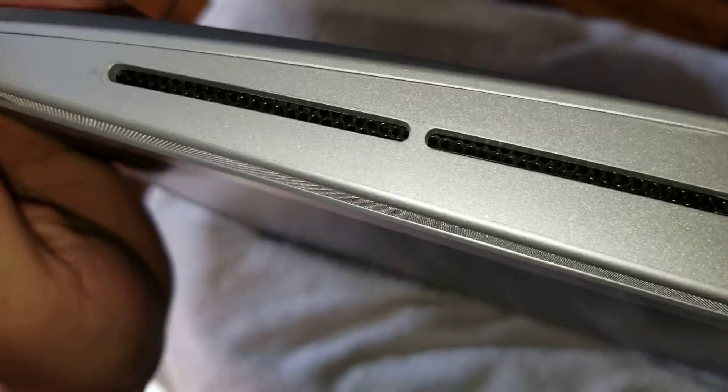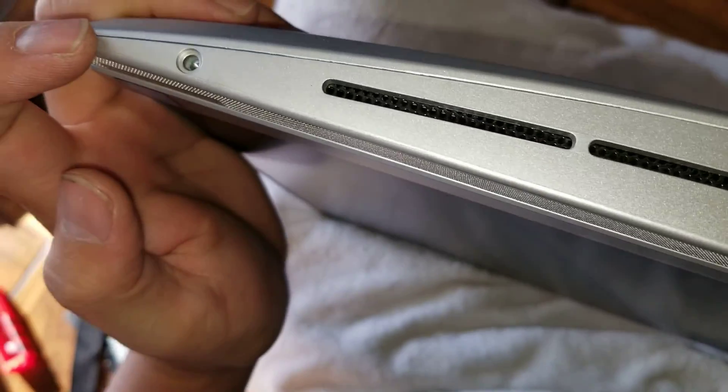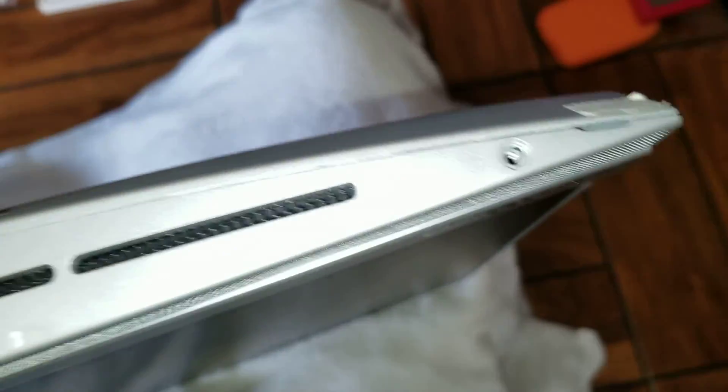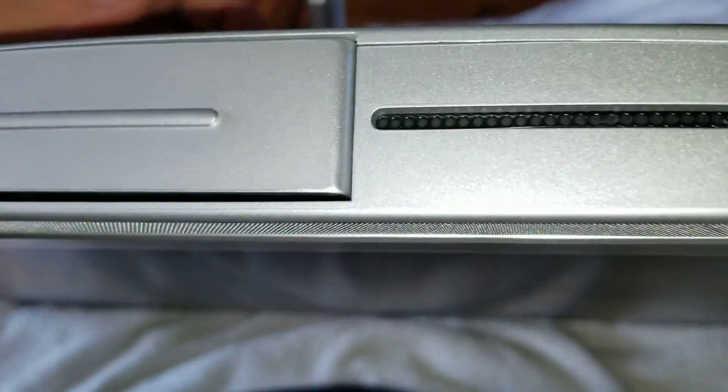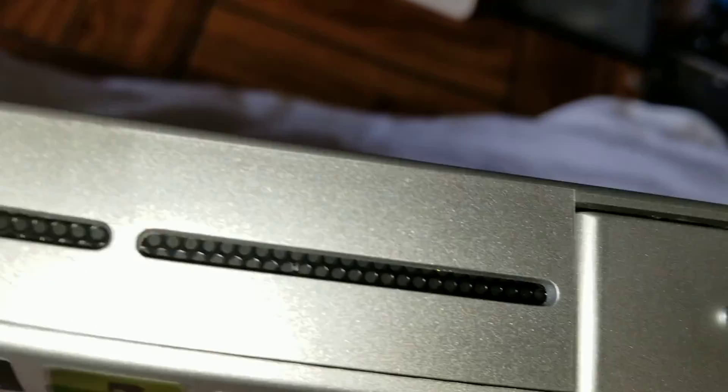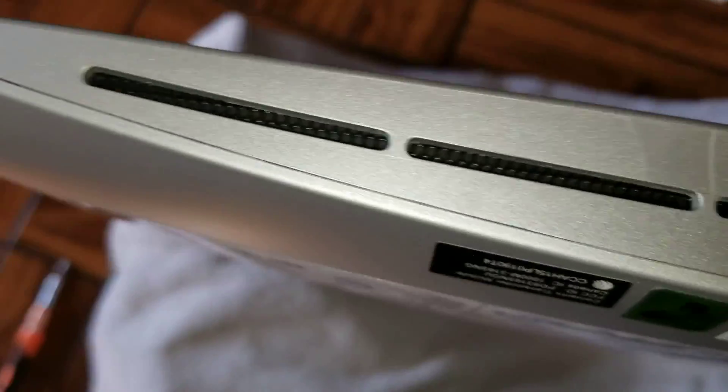First, what you want to do is remove the screws from the bottom. There's one on this side and then one on this side. It's very difficult to pry apart, but you just want to be careful with the screen.